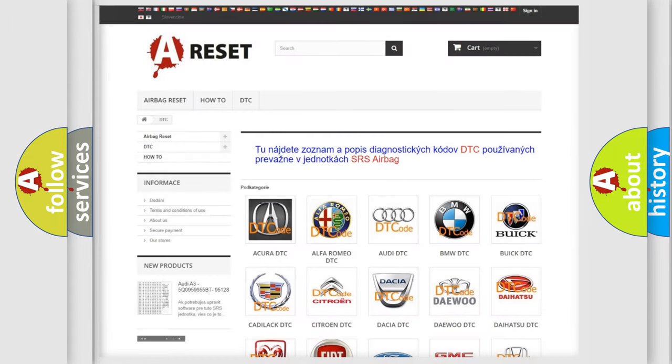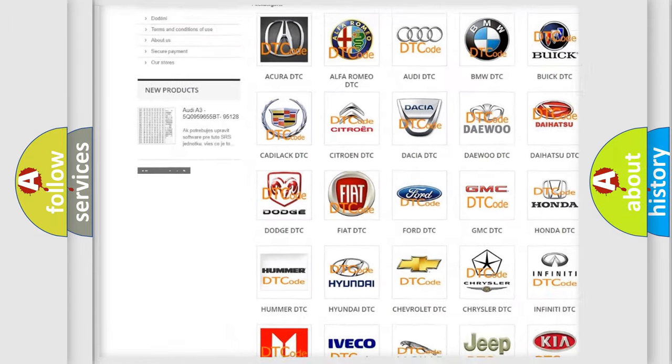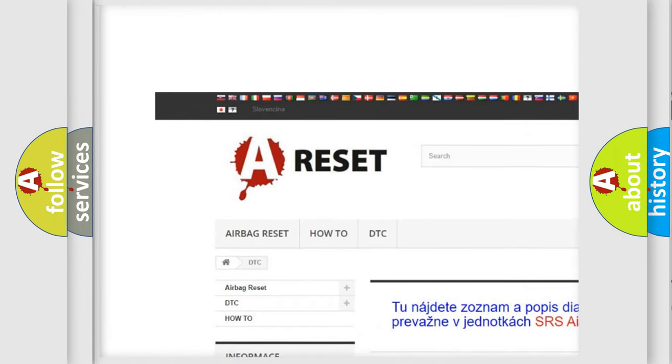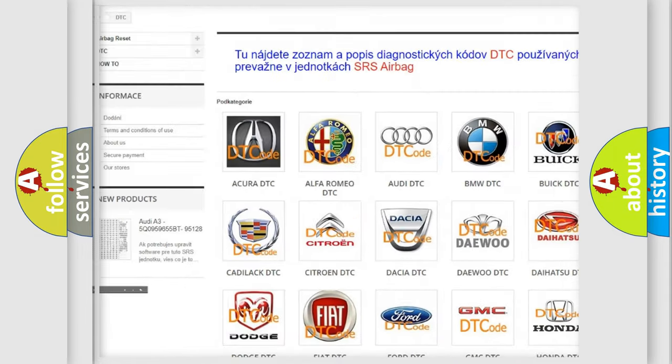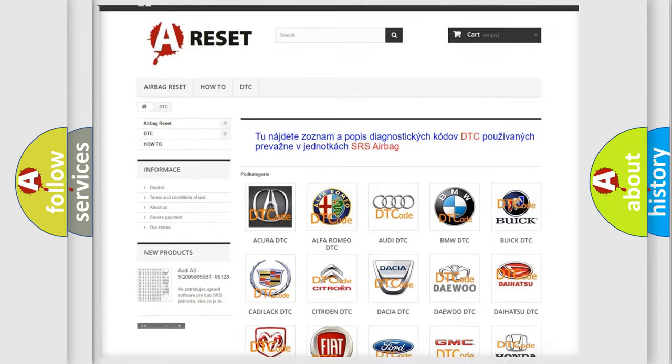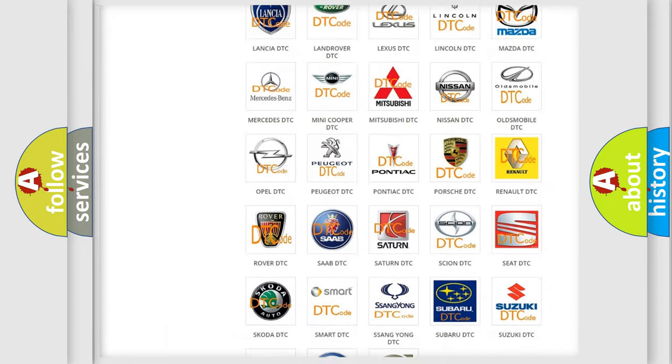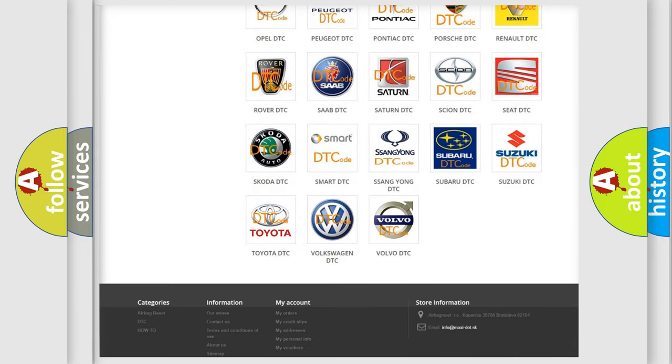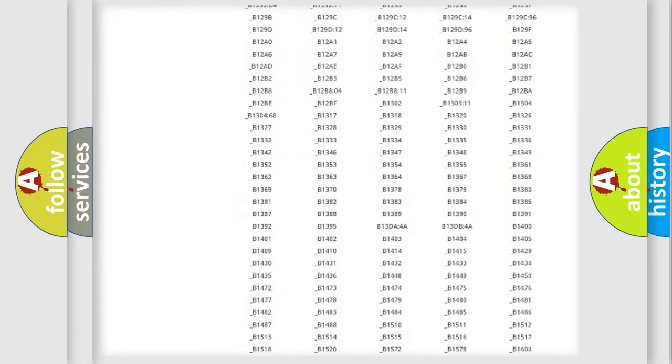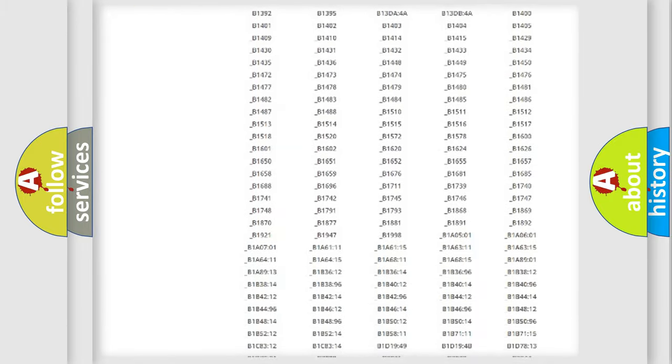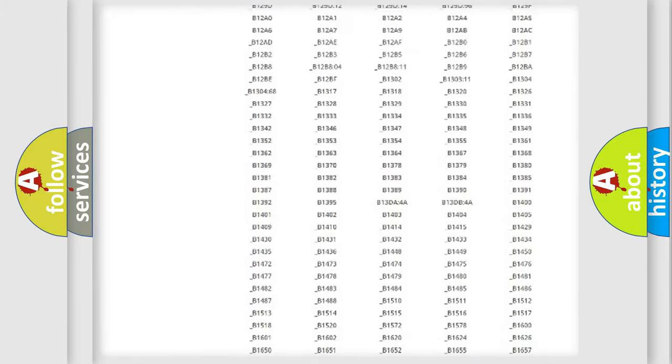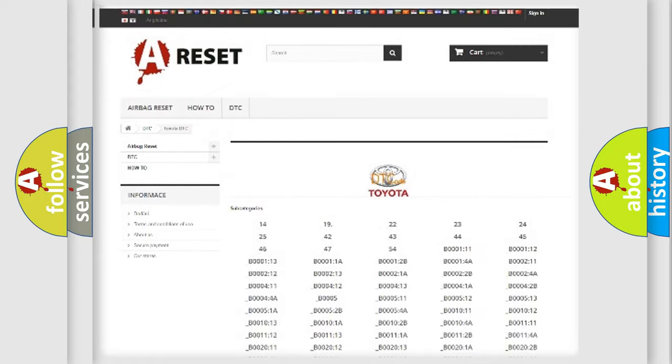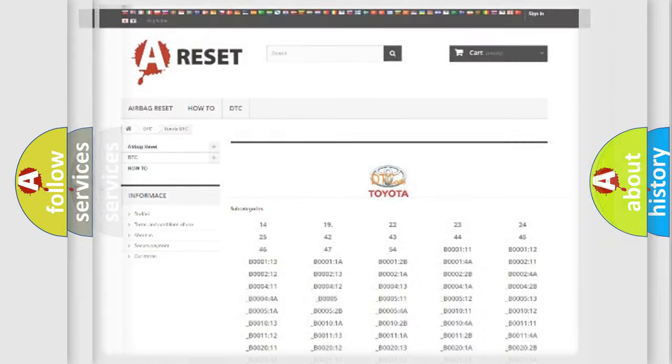Our website airbagreset.sk produces useful videos for you. You do not have to go through the OBD2 protocol anymore to know how to troubleshoot any car breakdown. You will find all the diagnostic codes that can be diagnosed in Toyota vehicles, and also many other useful things.